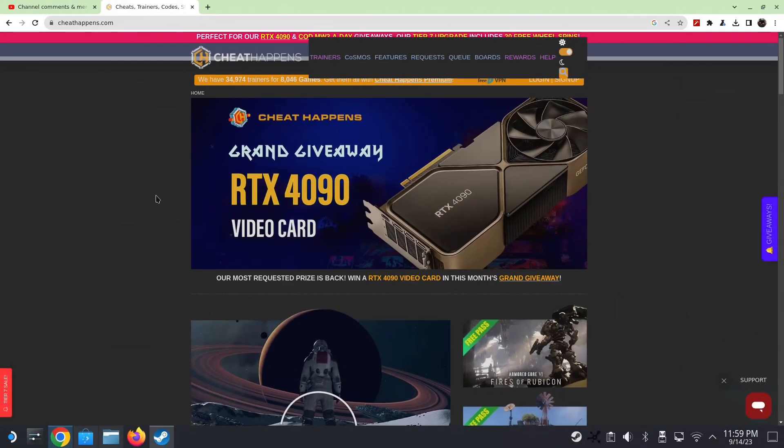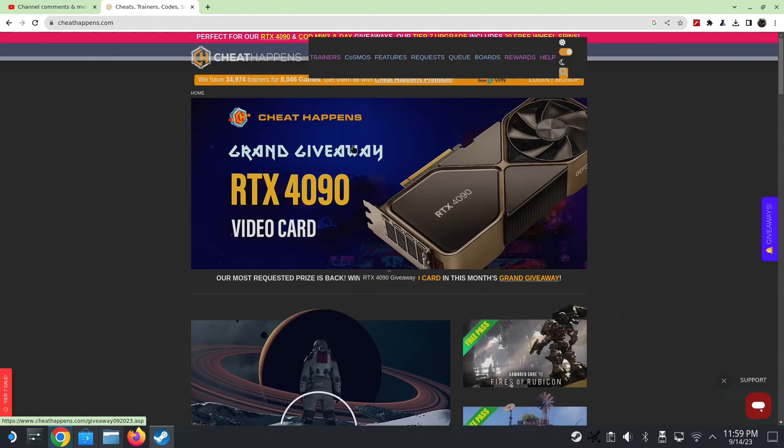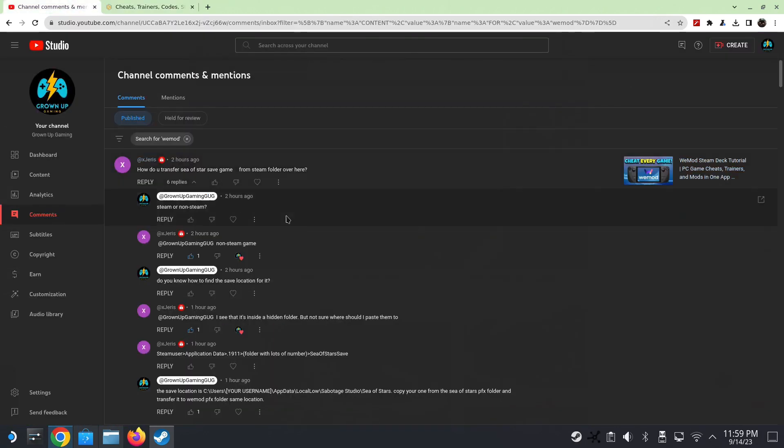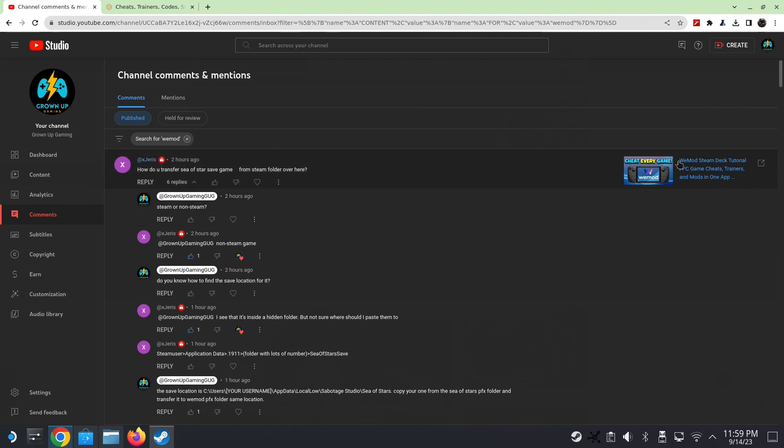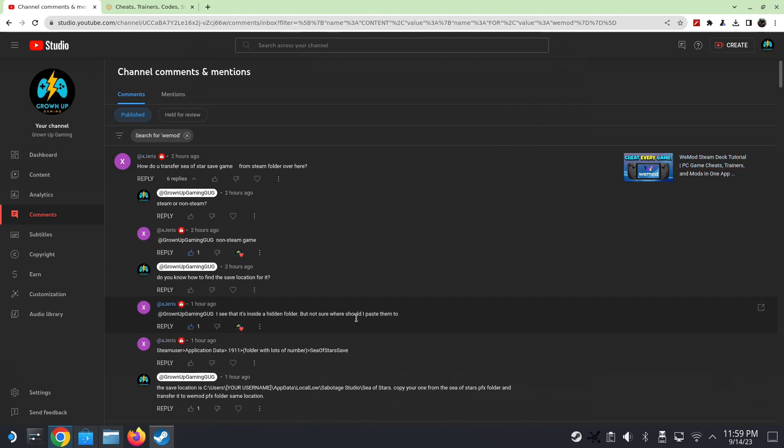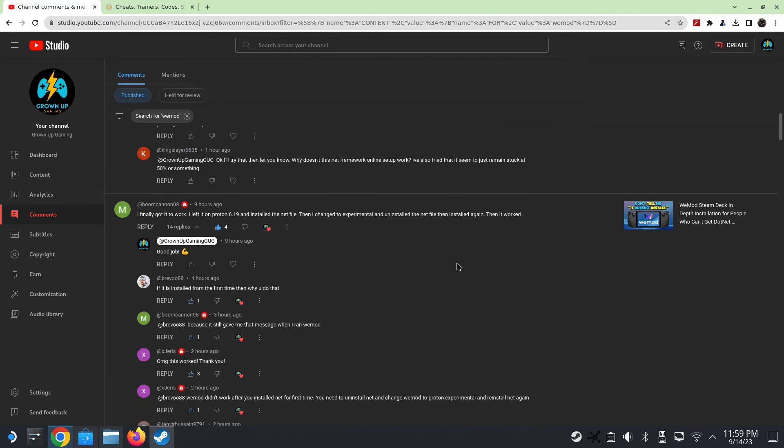Hello everybody, welcome back to the channel. Today we're going to install another trainer, it's by CheatHappens, it's called Aura. I think I've been doing a lot of trainers recently, so you can see I did WeMod, and that's a popular trainer and it's very hard to get on the Steam Deck.